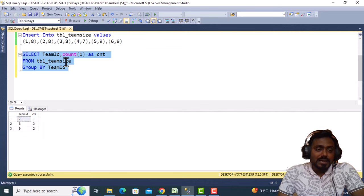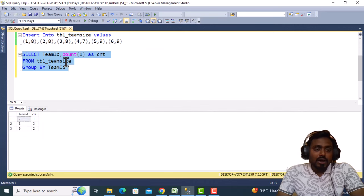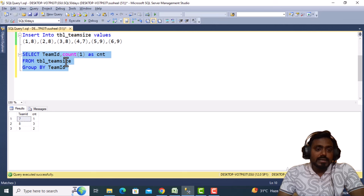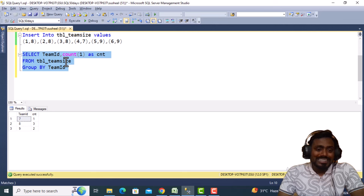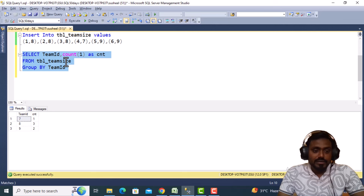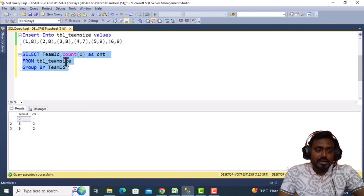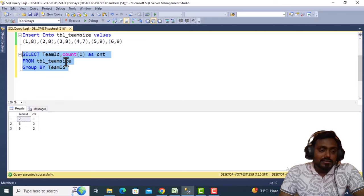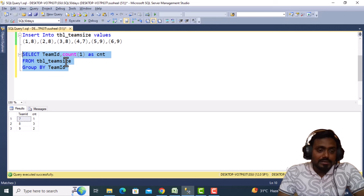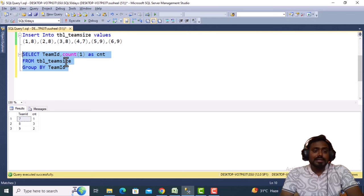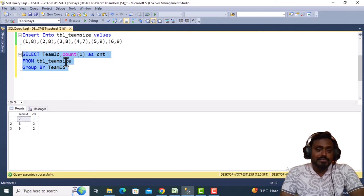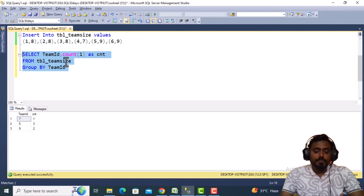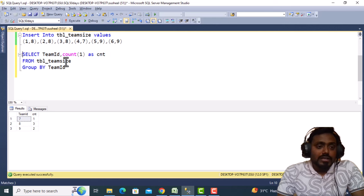Let me execute this query. Now we can see we have the team ID and how many employees are working on that team. Team ID 8 has three employees, ID 9 has two employees, ID 7 has one employee.